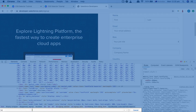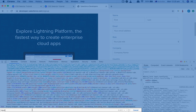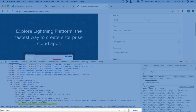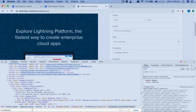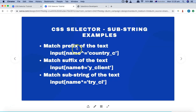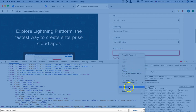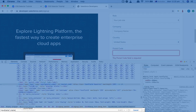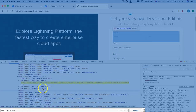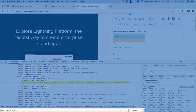We'll start with 'input', then square brackets, then 'name', followed by the caret sign and the value. Looking at the postal code element, the name attribute value starts with 'user'. As soon as I start typing 'user' in the search box using the prefix syntax, you can see it picks up all web elements whose name attribute value starts with 'user'.